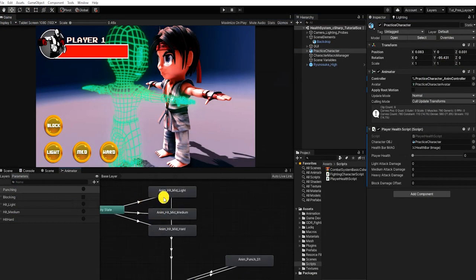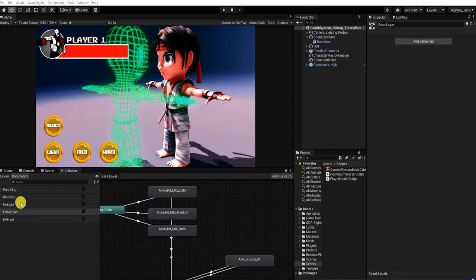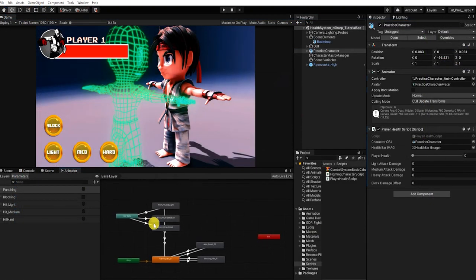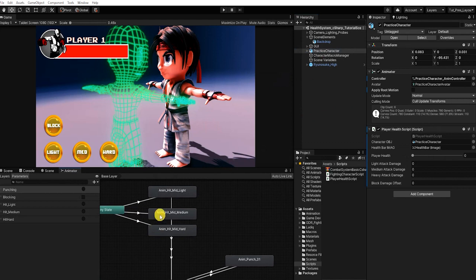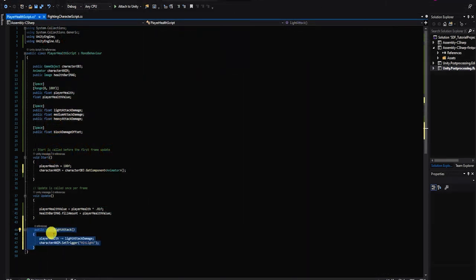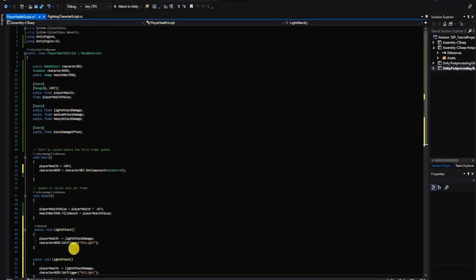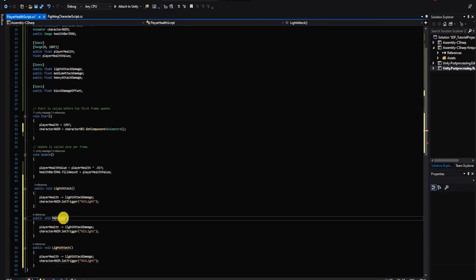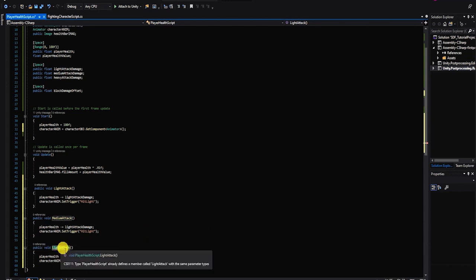If we look inside our animator controller, you can see that instead of our hit animation states transitioning from our idle state, our hit animation state transitions from our any state. The any state allows our animation to be queued at any point as long as the condition parameter is met. Though it's something to use sparingly, using the any state for hit reactions or to trigger a player death or stunned animation are ideal uses. With that complete, since similar code will be used for both our medium and heavy attack damage, let's copy and paste our light attack method and adjust the variables accordingly.